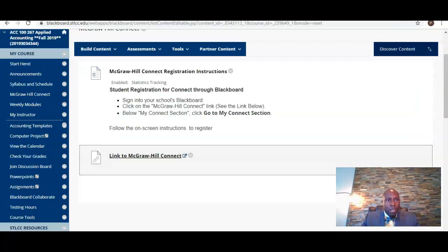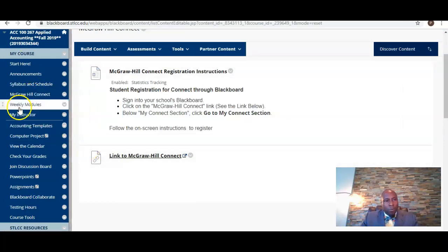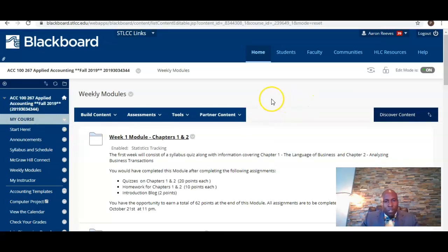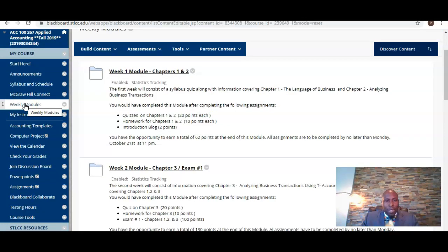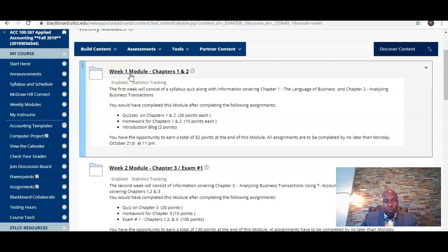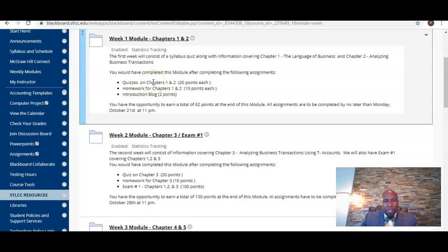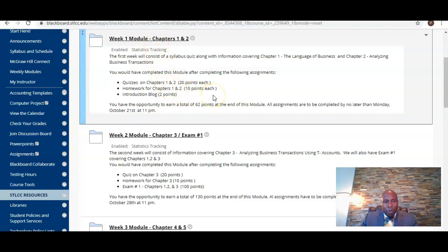Now, all your information will be under the Weekly Modules tab on Blackboard — this is where you're going to go for your assignments. For each week, it will indicate what we're going to cover, which chapters — for example, chapter one and chapter two for the first week. It will tell you the assignments you must complete by the end of that first week. You can earn up to 62 points by completing all the assignments for this first week, and these assignments must be completed by October 21st at 11 p.m.